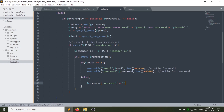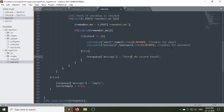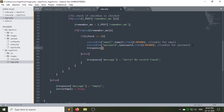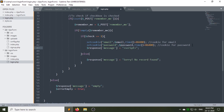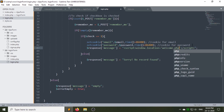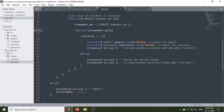If the email and password you are inserting to login do not exist in the database or table row, then an error message will be shown. After the creation of cookies, the page will be redirected to welcome.php. I am using the JavaScript window.location object for redirection. You don't need to add the redirection code after this error message because I am going to remove it later.